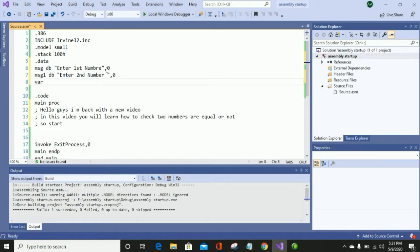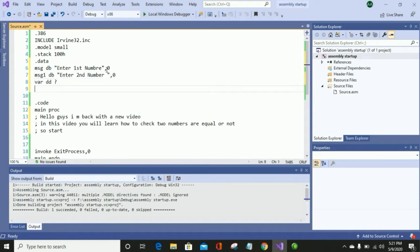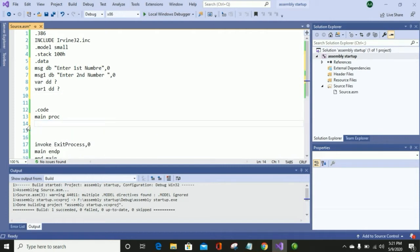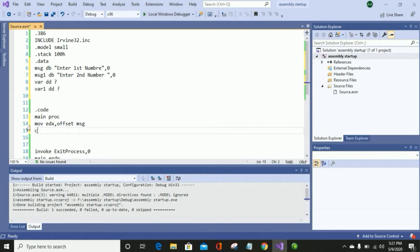We also declare a variable to store the input that we got from the user, and variable one is for the same purpose. First, I will display the first message on screen. To do this, I will use mov edx, offset message, and then call WriteString to display it on the screen.